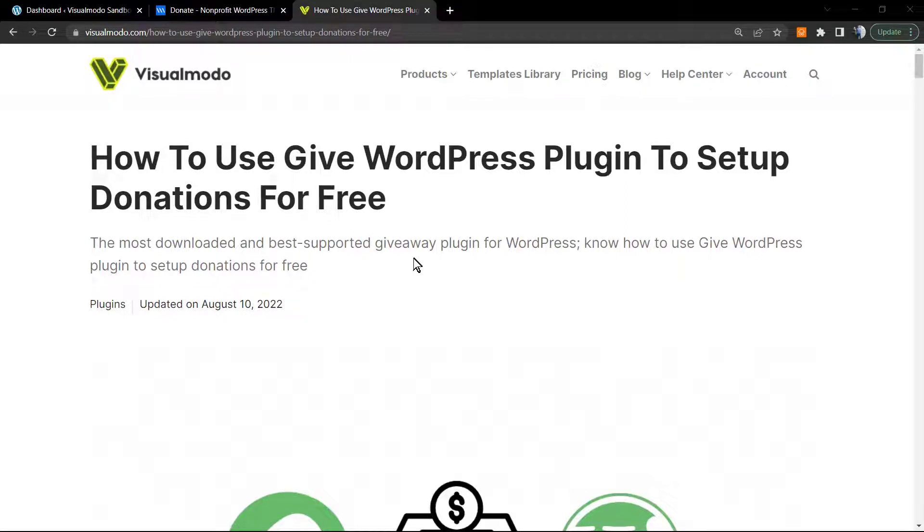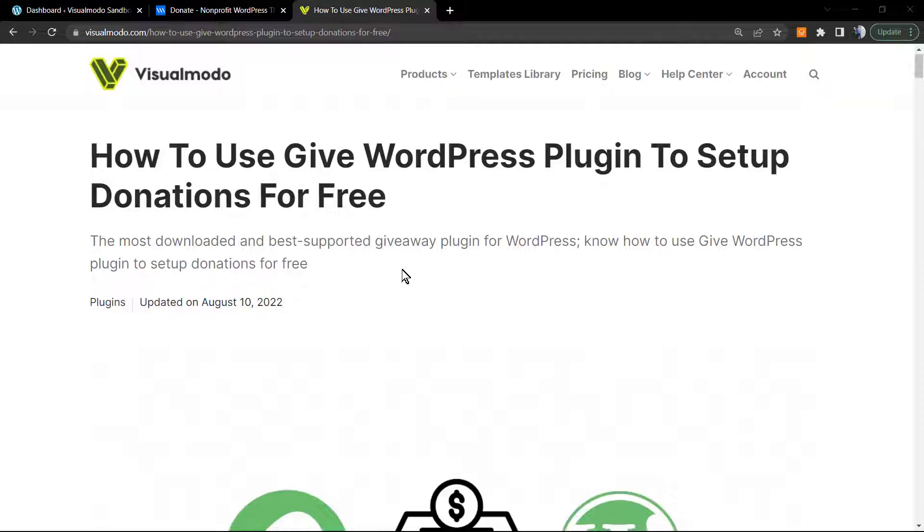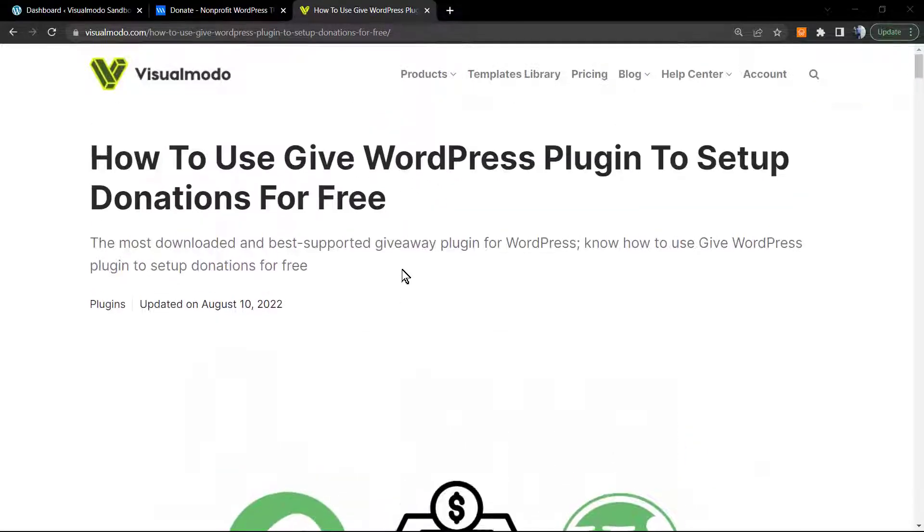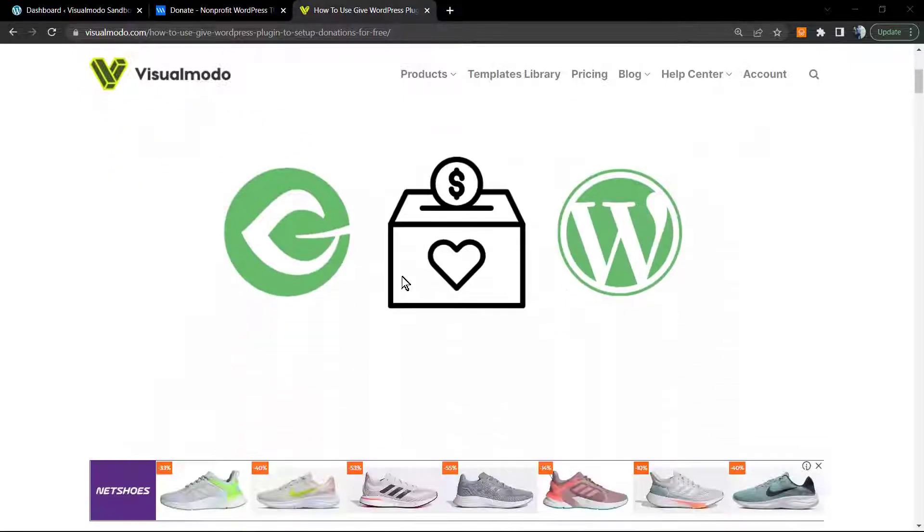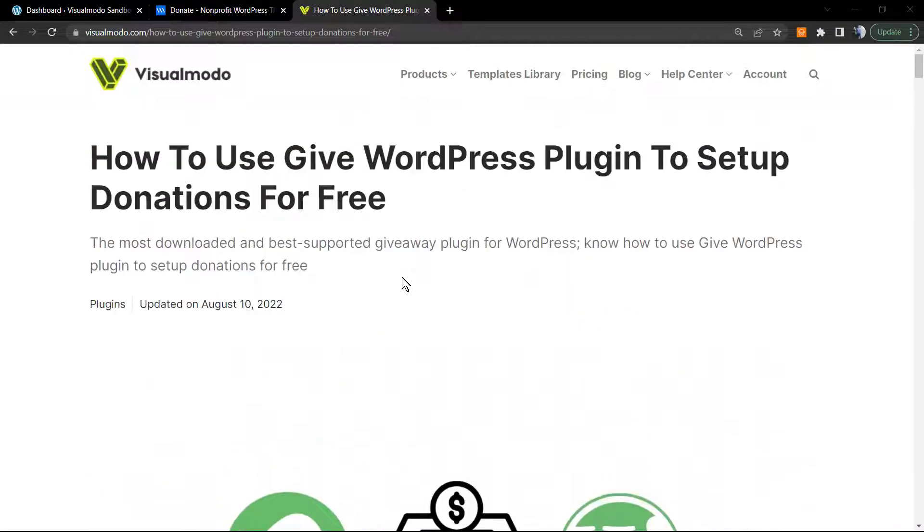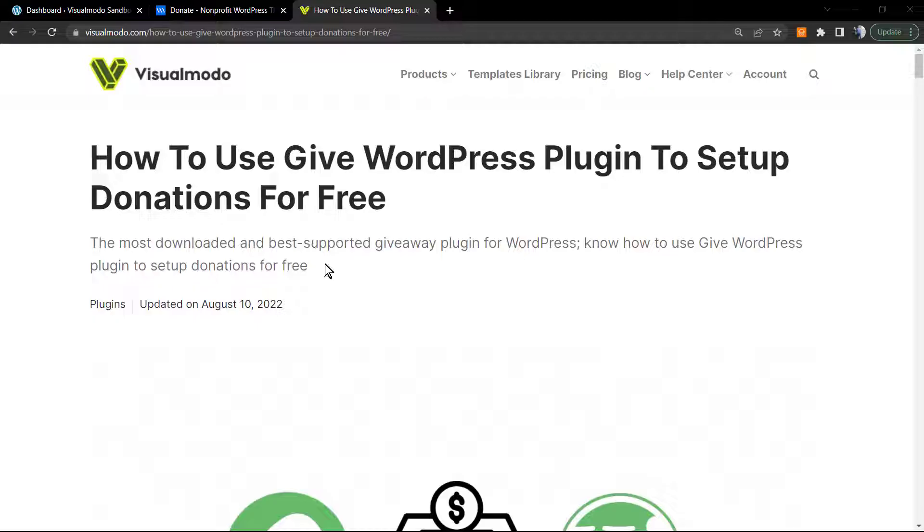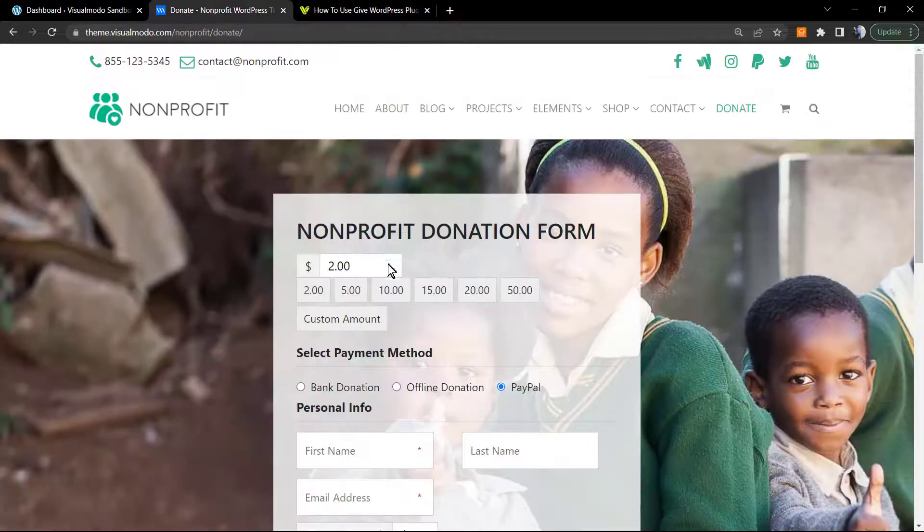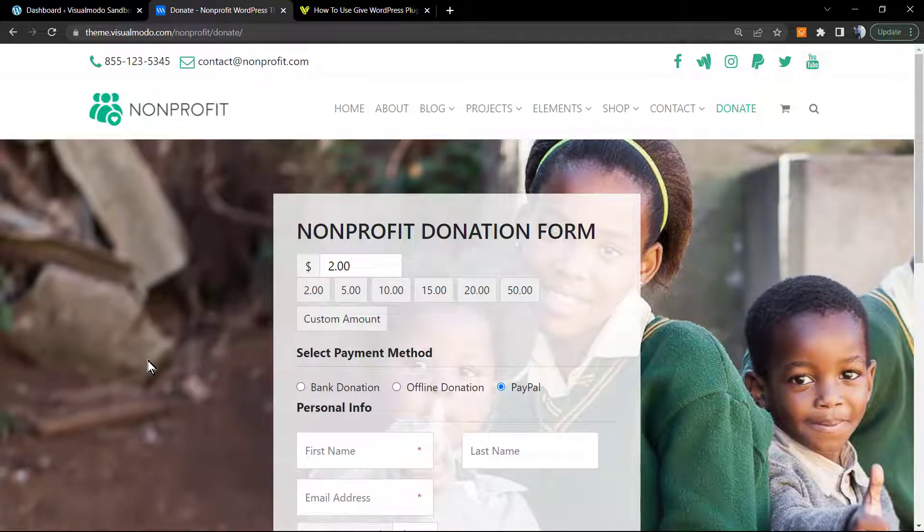What's up guys, here's Claudio from VisualModo WordPress Teams. In today's video, we're gonna learn how to create a donations page on our WordPress website for free. This video is part of this amazing tutorial present on visualmodo.com blog website that you can review point by point. I'm gonna leave a link in the description below.